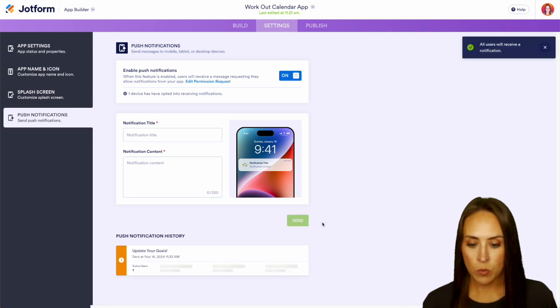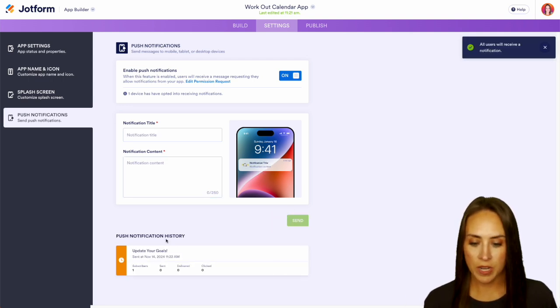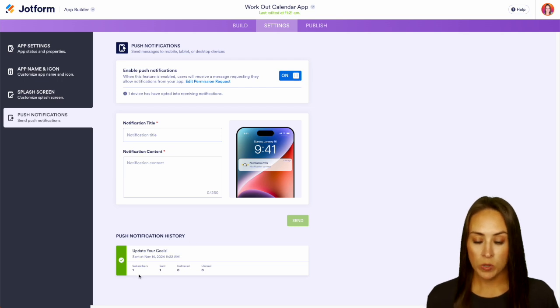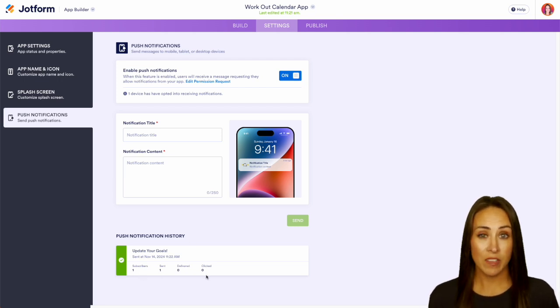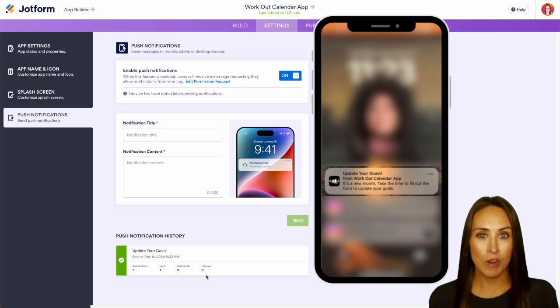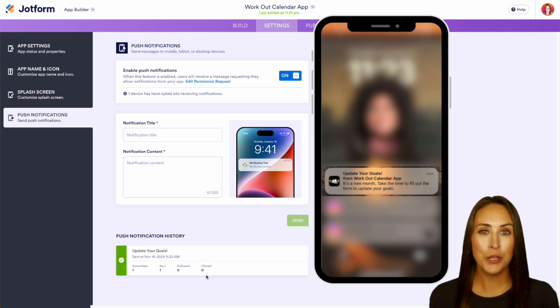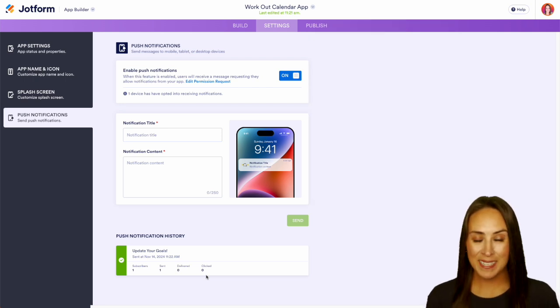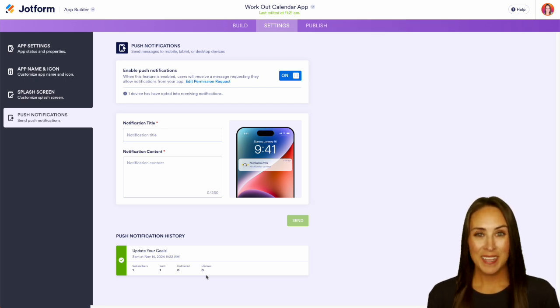Perfect. Right down here we have our push notification history and we can see we have one subscriber, one was sent, and we'll be able to see if it was delivered and if it was clicked. I can see out of the corner of my eye that I did get a notification so I'll show you what that looks like, but it really is as simple as that.